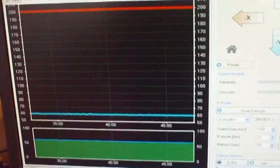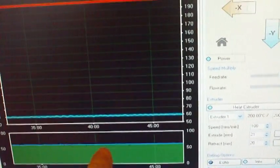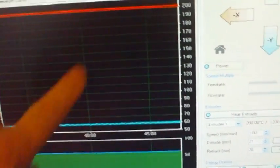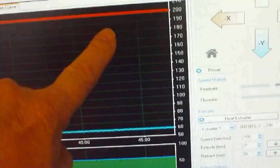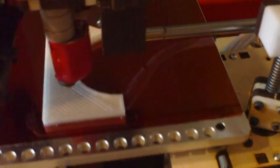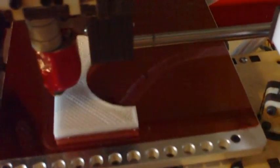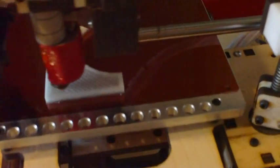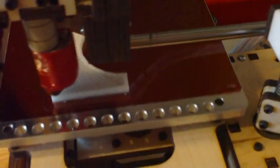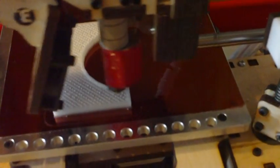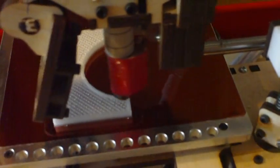You can see nice, solid, consistent temperature curves. And then, of course, the third very important aspect of this whole process is to make sure the bed is level and clean so you get a good adhesion at the beginning of the print process.